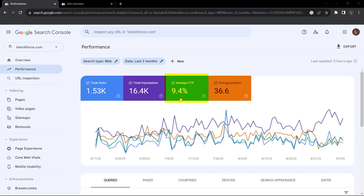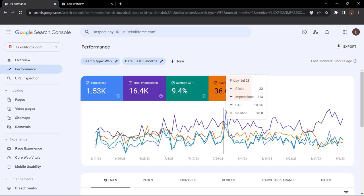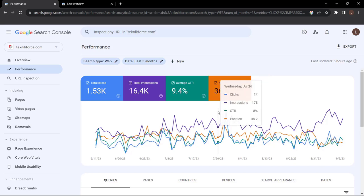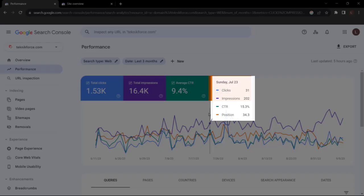Next to average click-through rate, we have average position. This is the average position that your website pages appear on Google Search when people type in specific queries related to your business products or services. Down here, you can analyze each day in terms of total clicks, total impressions, average click-through rate, and average position.